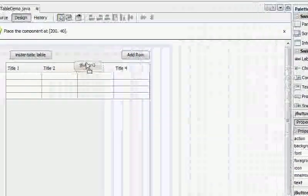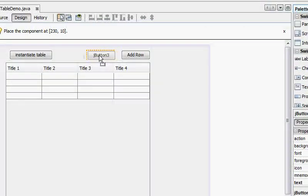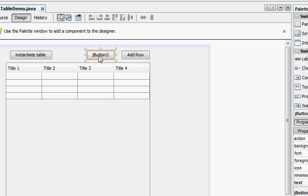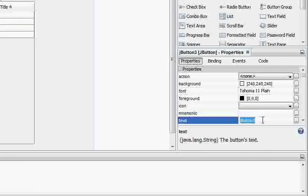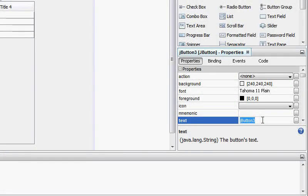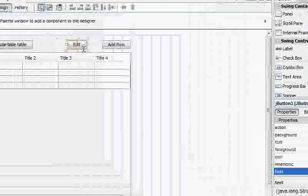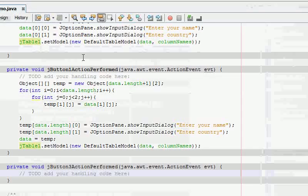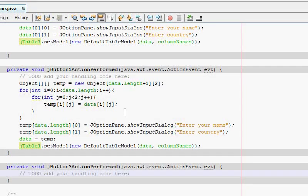First of all, I'm going to drag a button. What this button is going to do is that you have to select a row and then you click this button and it's going to prompt you for the name and country again. Once you enter both of them, it's going to edit those parts of the table. Let me change the name just to be extra. Edit. Just to be simplistic.